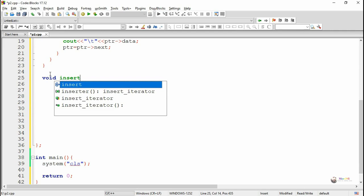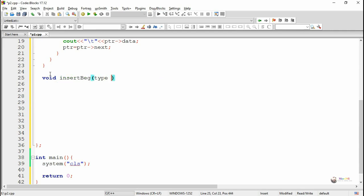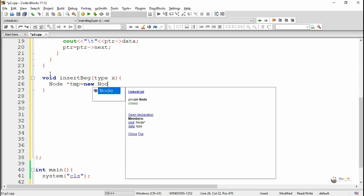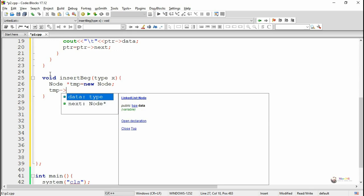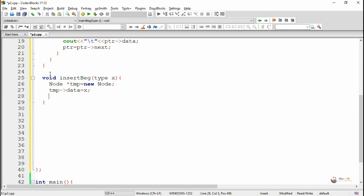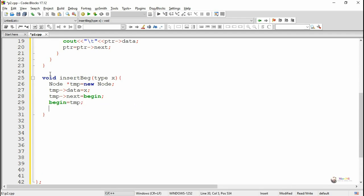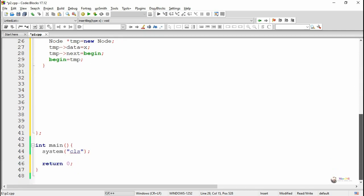Next we write a method named insertBeg, which is used to insert a node at the beginning of the linked list. x is the data to be stored on the first node. We create a new TMP node pointer. TMP's data is stored as x and since TMP is now the first node, its next should point to the current begin. Then begin is updated to point to TMP. So the new node gets added at the beginning of the linked list.